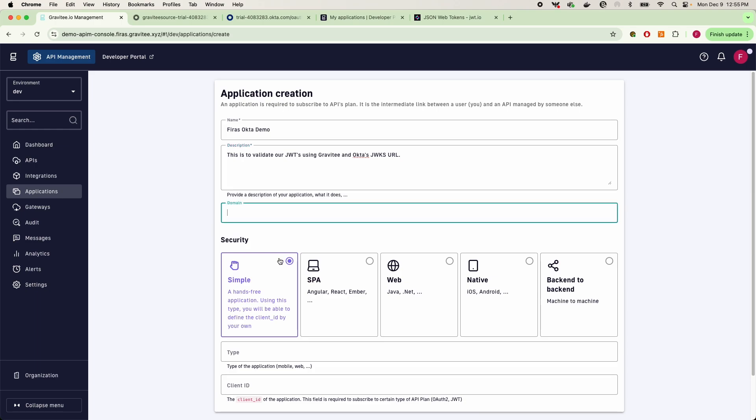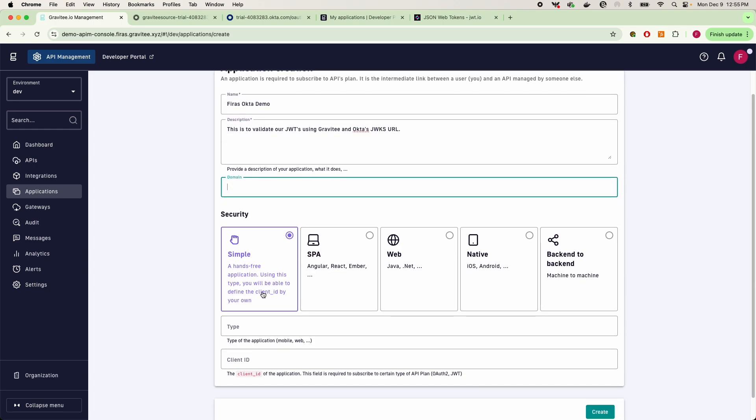And this is to validate our JWTs using Gravity and Okta's JWKS URL. Now we don't need to pass the domain here. The simple application is going to allow us to specify what our client ID is.